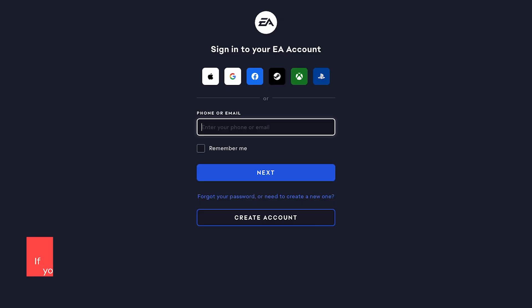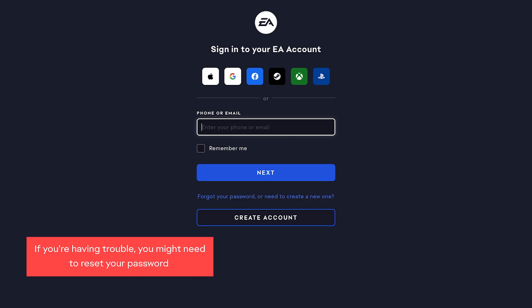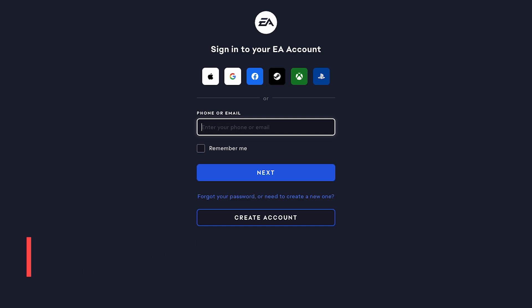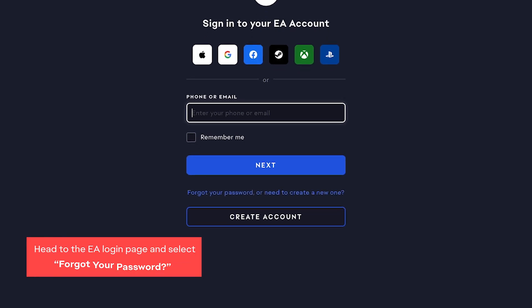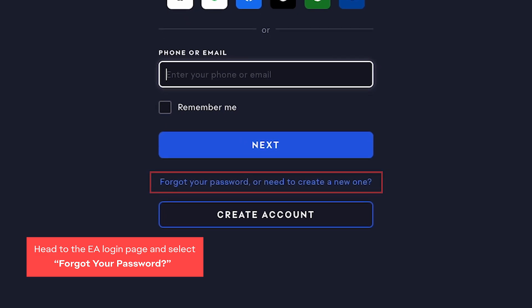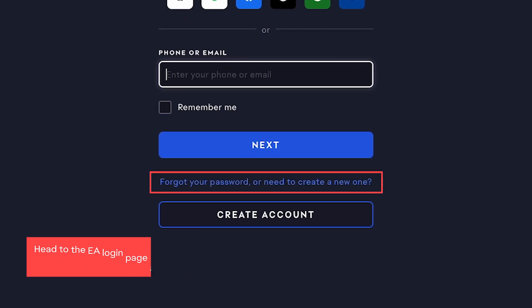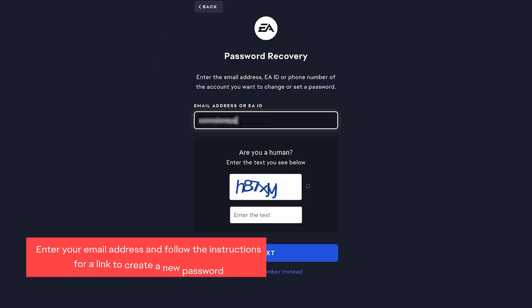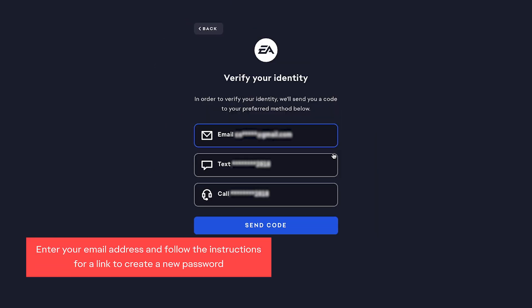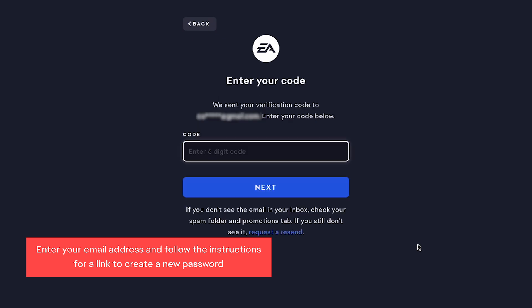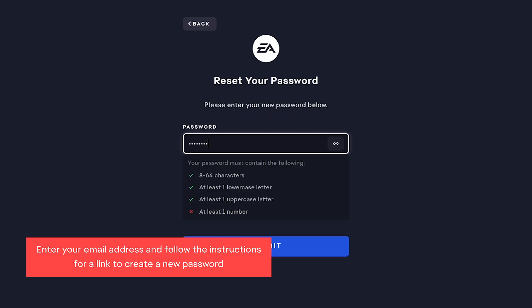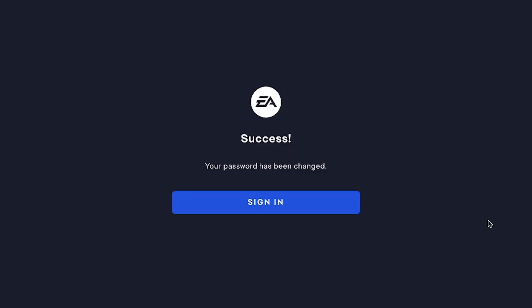If you're having trouble logging into your EA account, you might need to reset your password. Head to the EA login page and select Forgot your password. Enter your email address and follow the instructions in the email you receive. Create a new password and log in again.